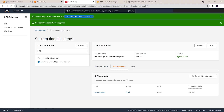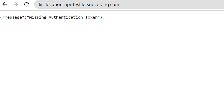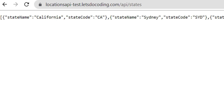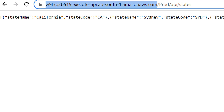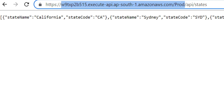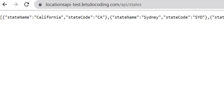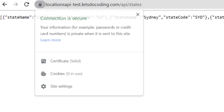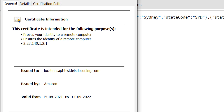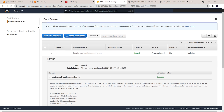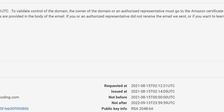Now it's test time. Hitting the URL shows 'missing authentication token', but passing '/api/states' gives a list of states. The ugly URL along with the stage name has been replaced with my custom domain name specific to my site, and we just have '/api/states'. Checking the certificate — it is issued to this particular domain name by Amazon, with a validity of one year. Once the certificate is in use it is automatically renewed, so renewal eligibility becomes active automatically.